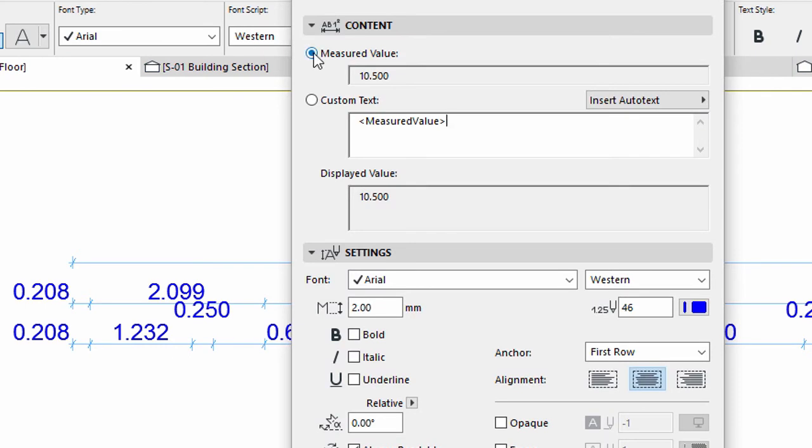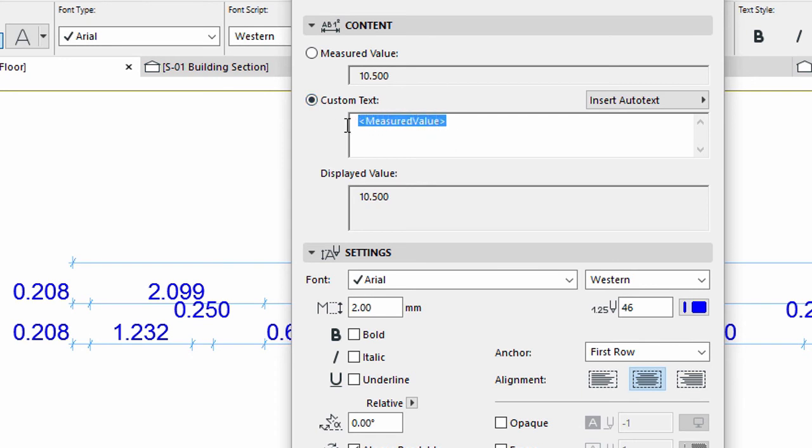On the Content panel you can see the measured value, which is the default. Now click the Custom Text radio button. An automatic text instantly appears in the line showing measured value.